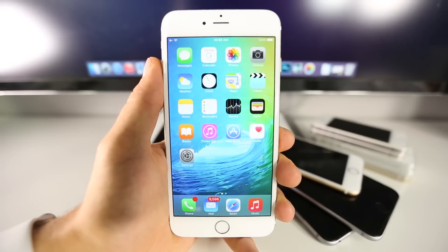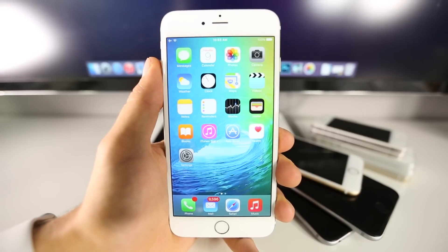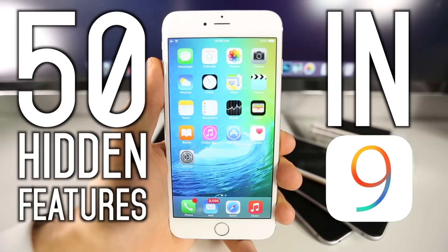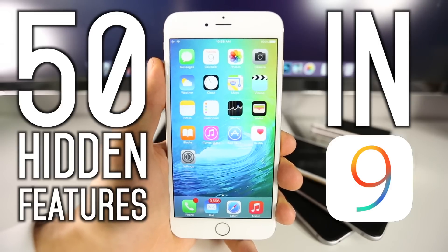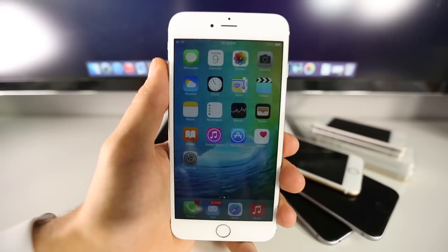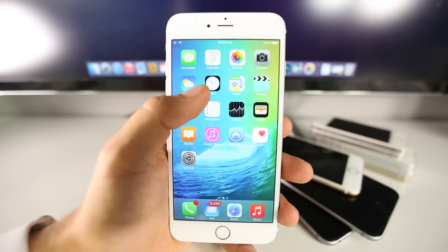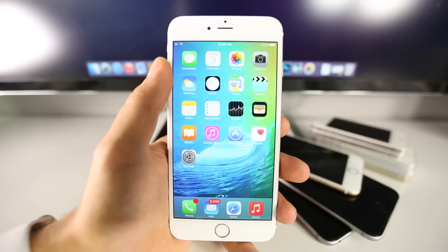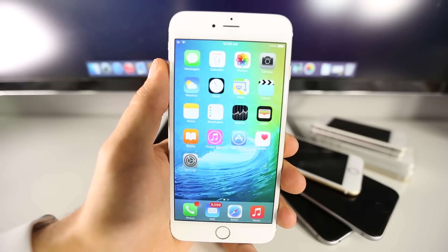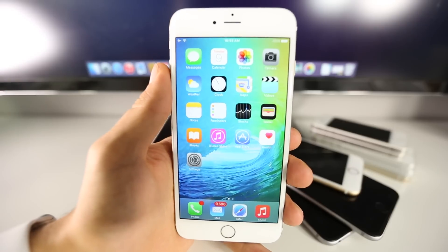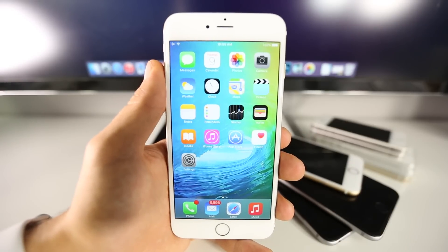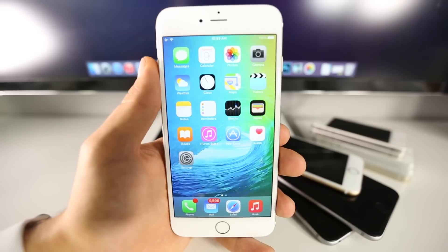What's up guys, EverythingApplePro here. In this video I'm going to be showing you 50 hidden features in iOS 9. Apple showcased a lot of the larger stuff, but there's actually a lot going on that you don't know about in iOS 9. A lot of these do help enhance iOS 9, we just aren't aware of them.